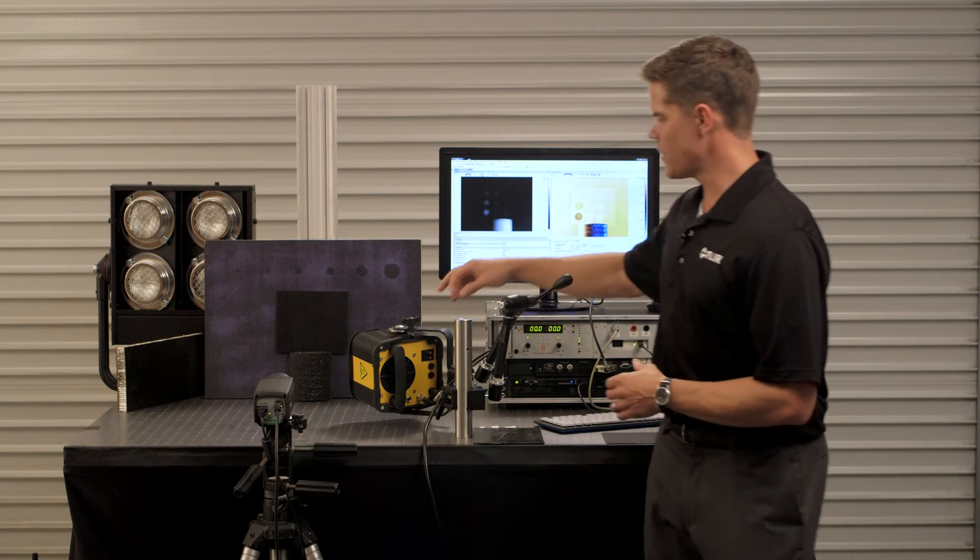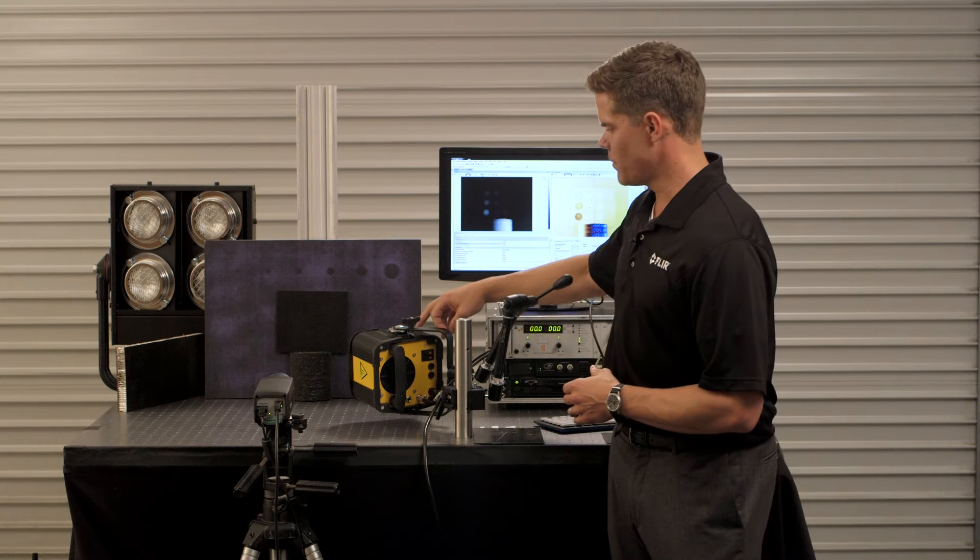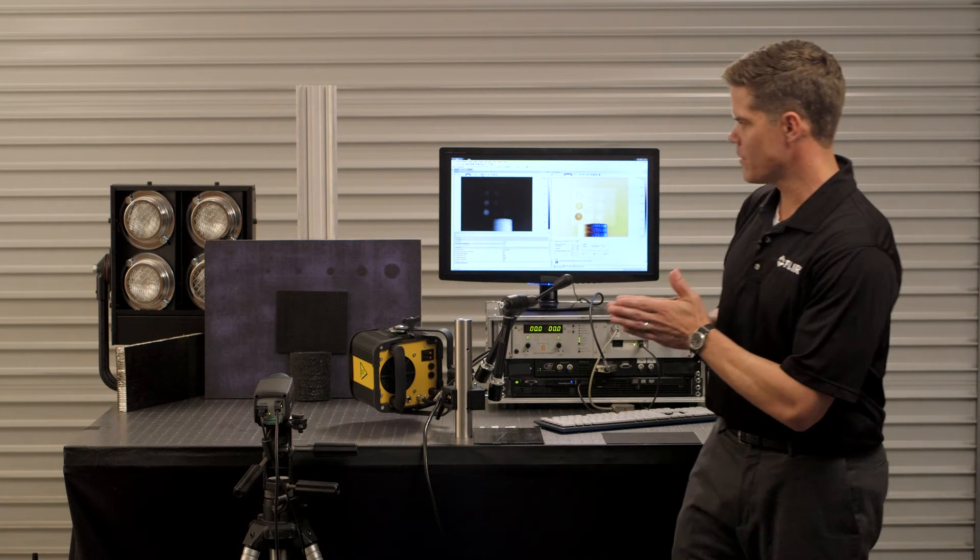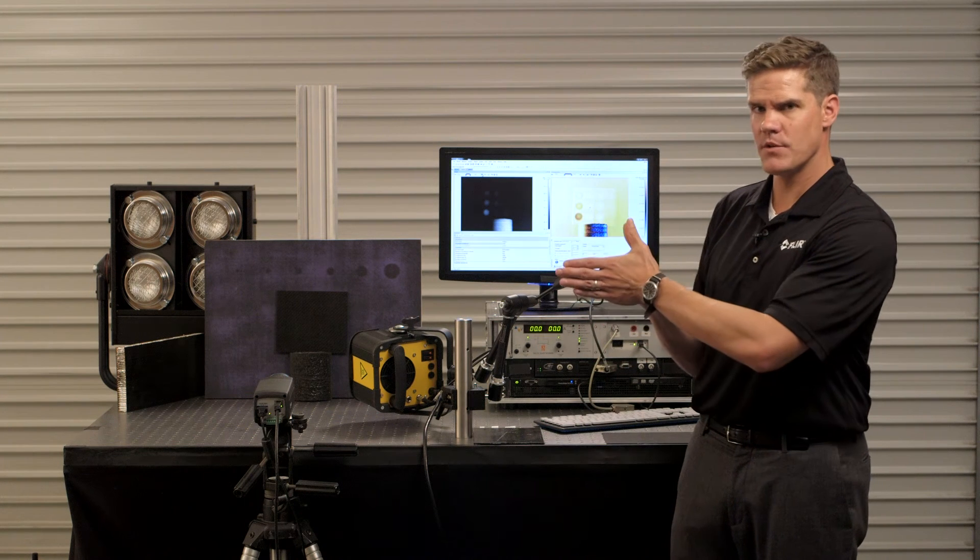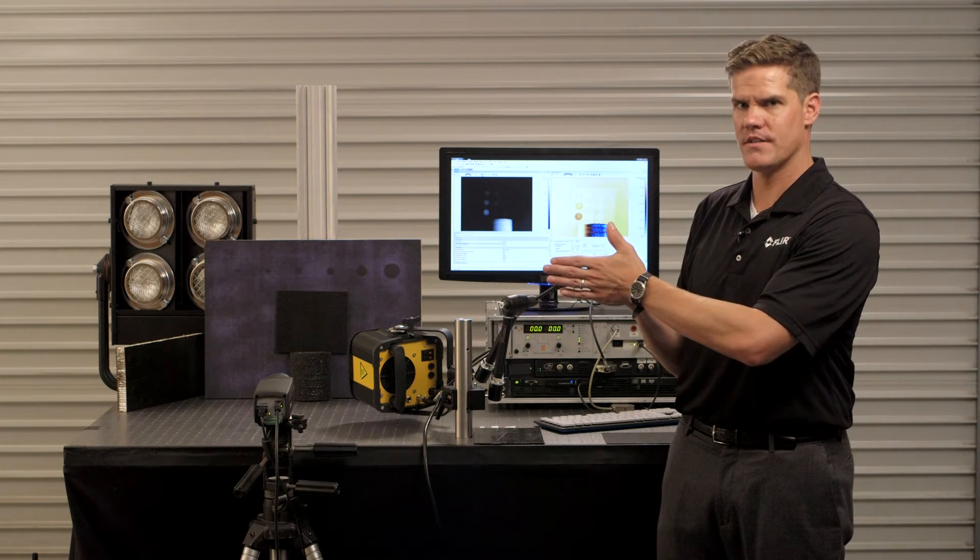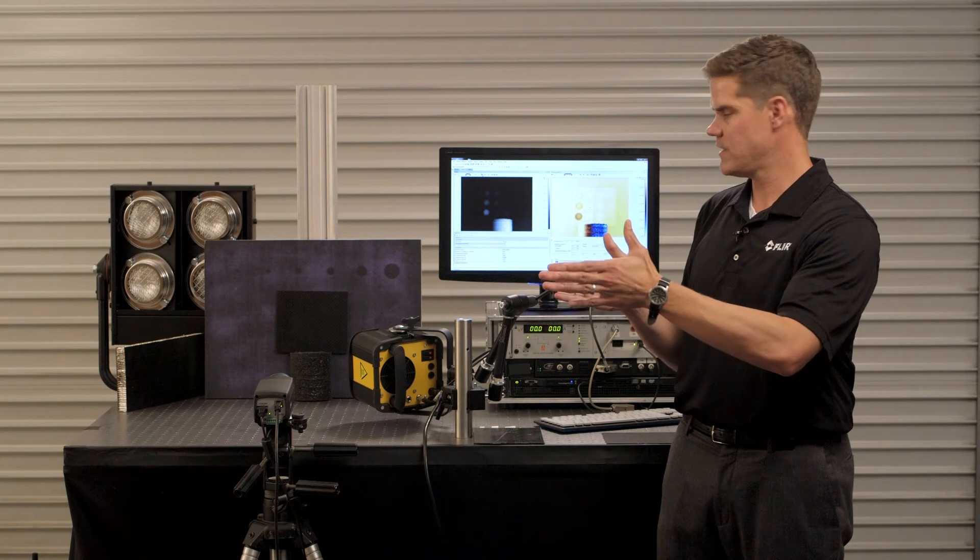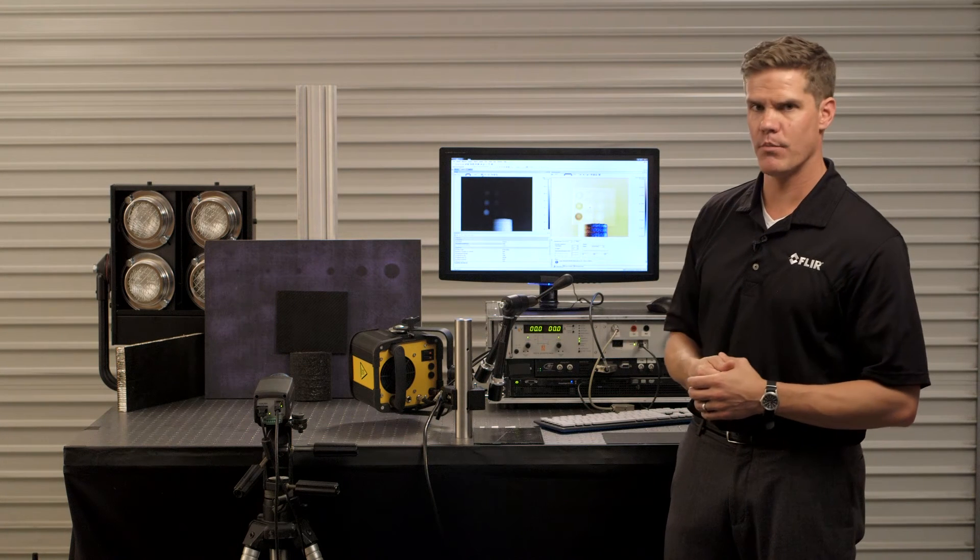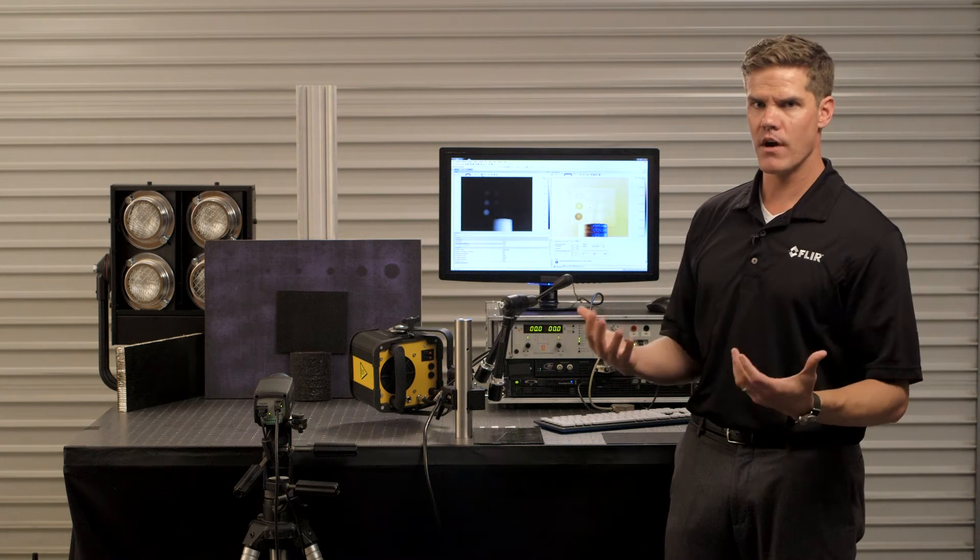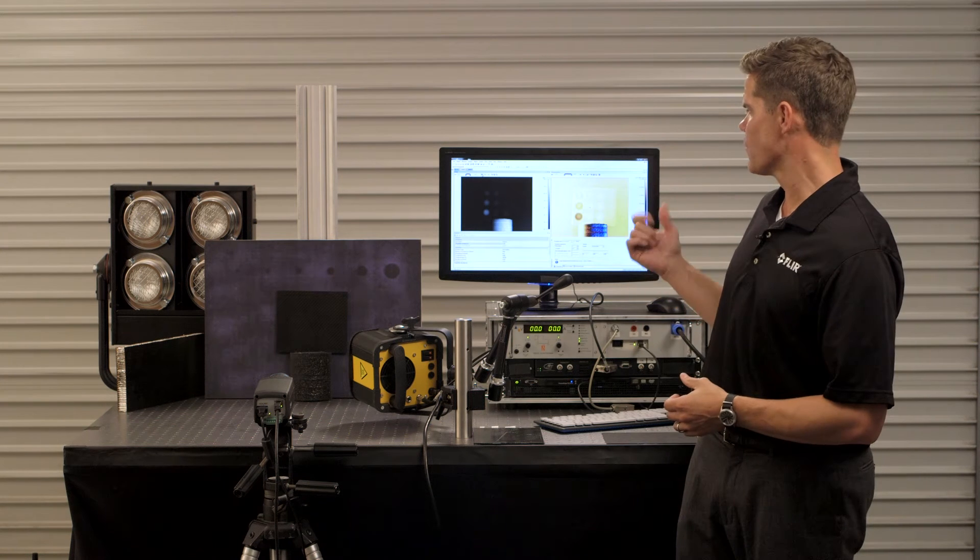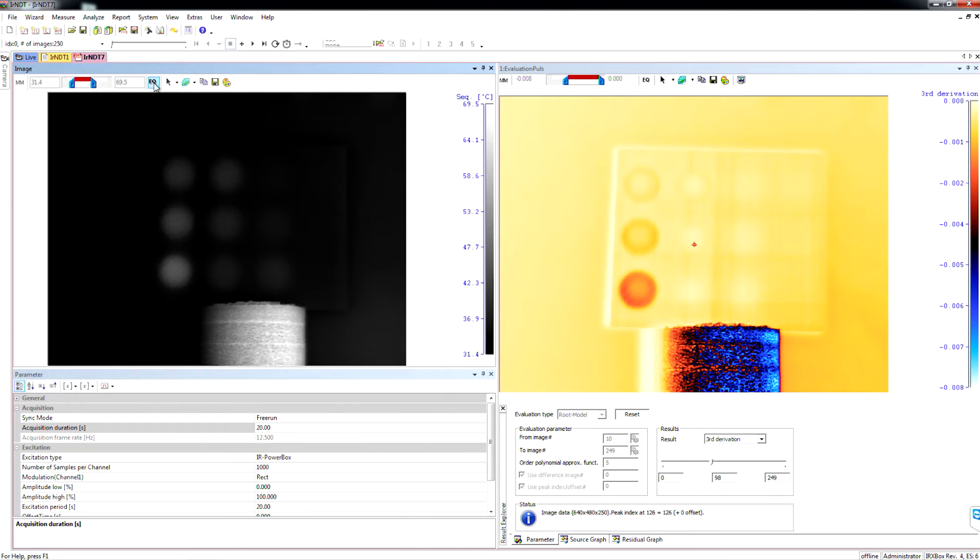What we're going to do is we're going to heat up the sample with this halogen lamp and then after it turns off the camera is going to measure the thermal response as it propagates back out of the sample and then we're going to run it through the Movie Therm software algorithms that will let us see the different voids within the material.